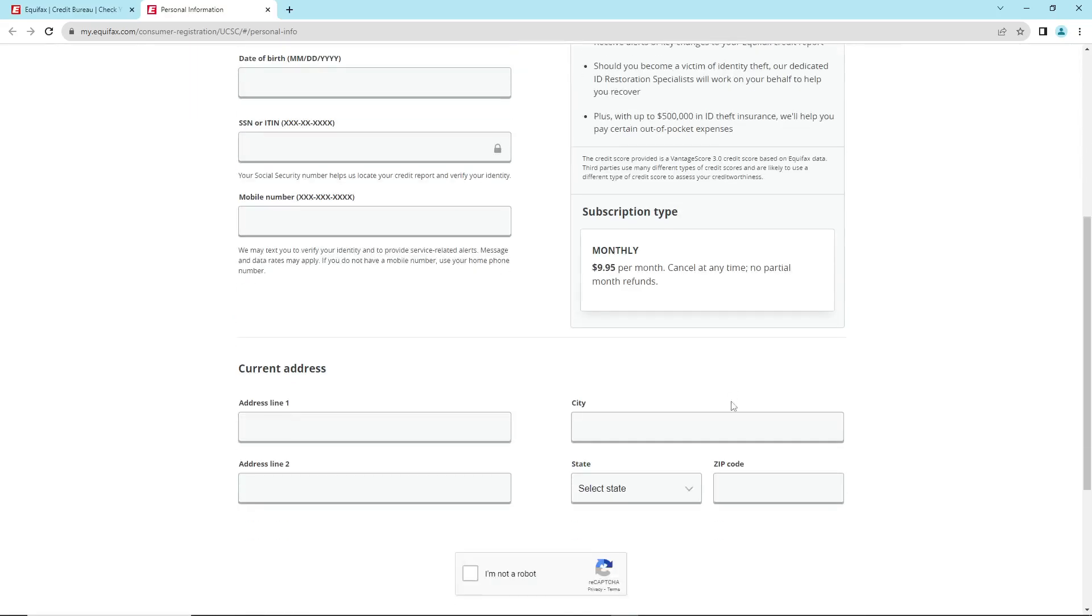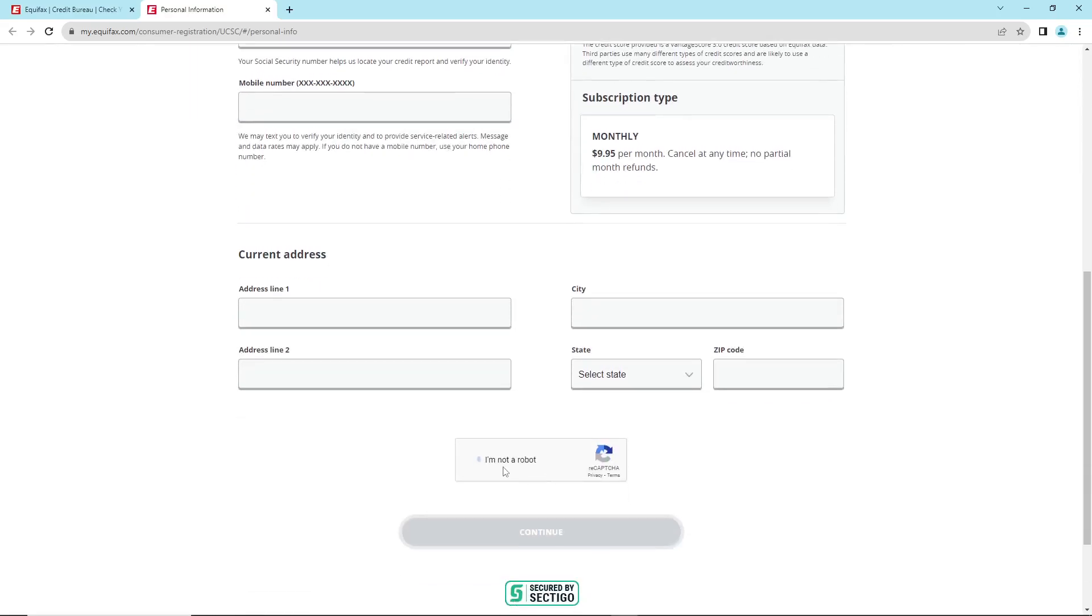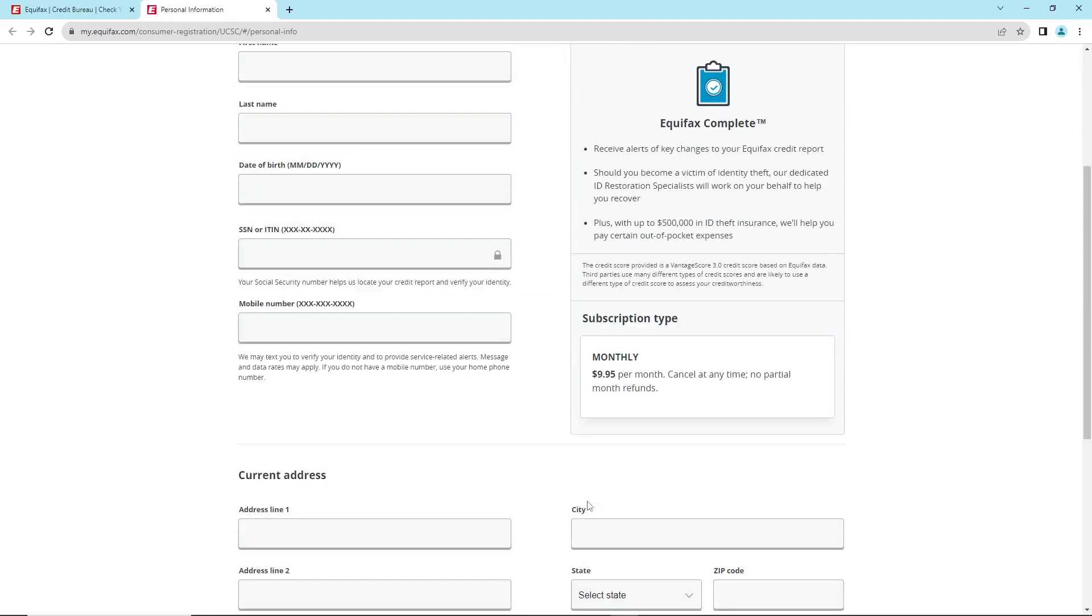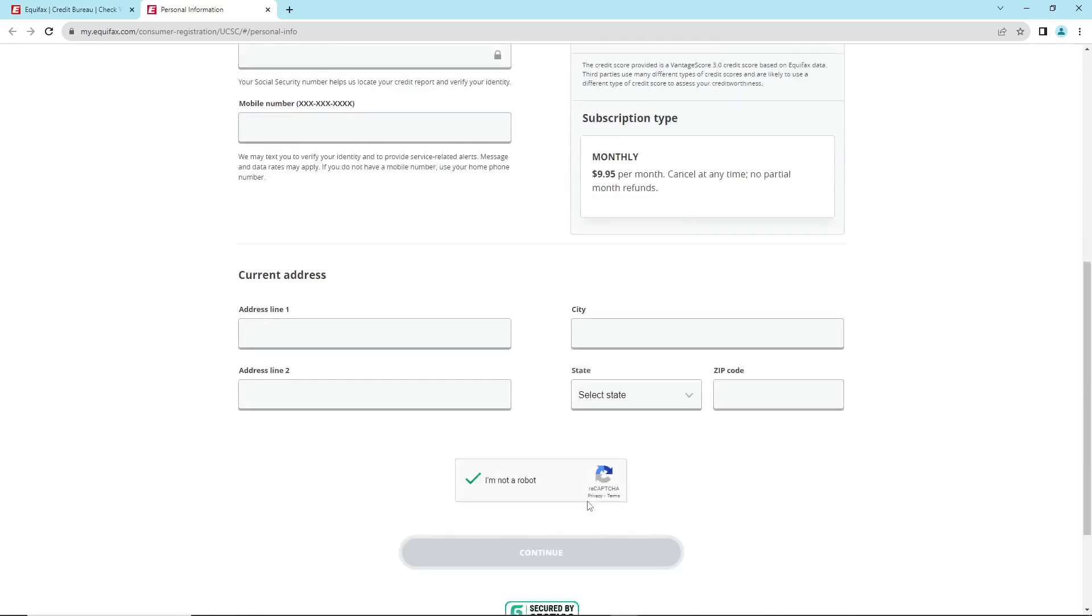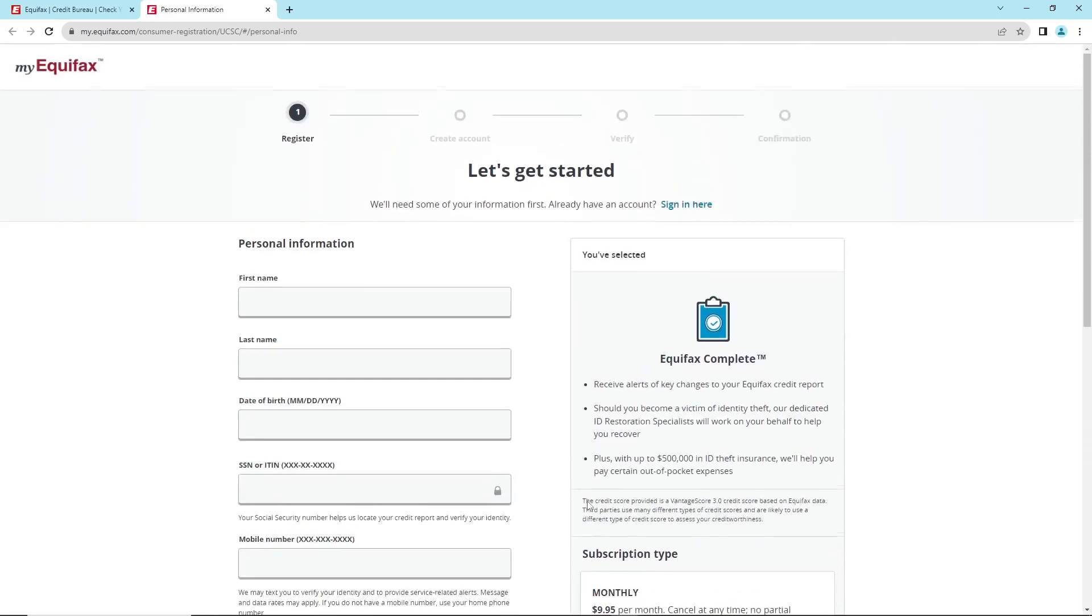Once you do this, you can click 'I'm not a robot' and then continue. That is going to help you complete creating an account. Then you verify the email by sending a code to Gmail, and it will give you a code of six numbers.